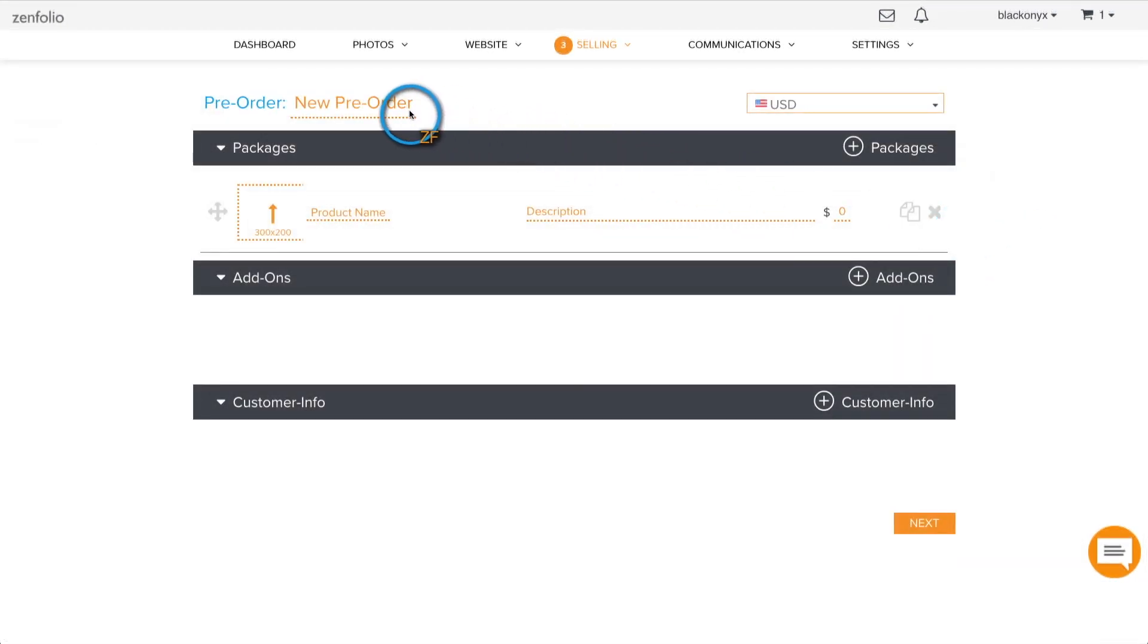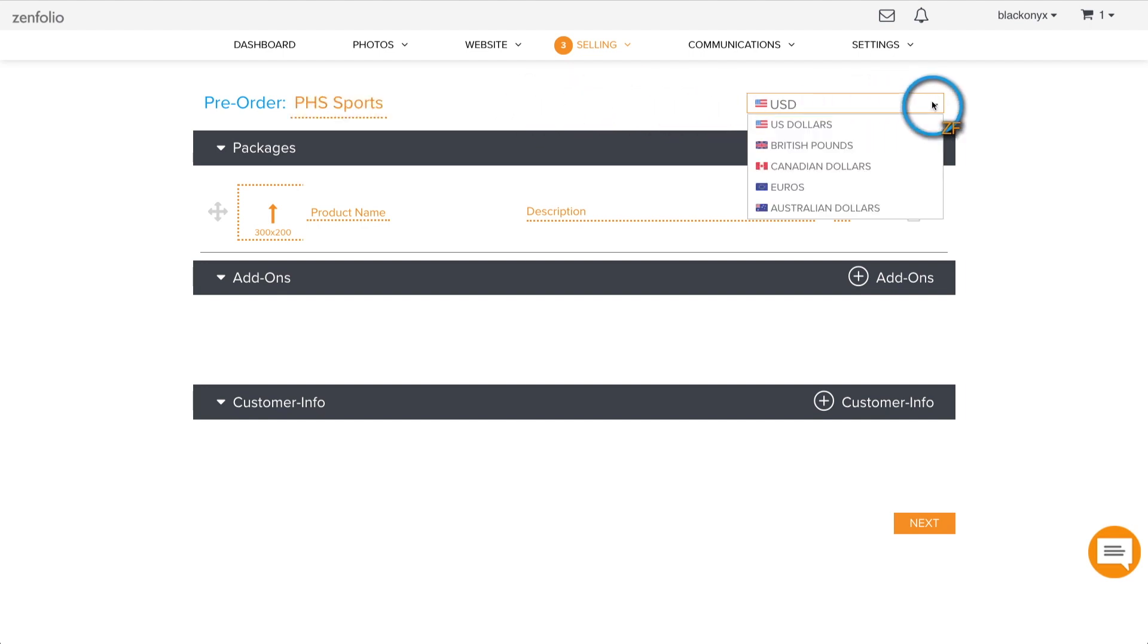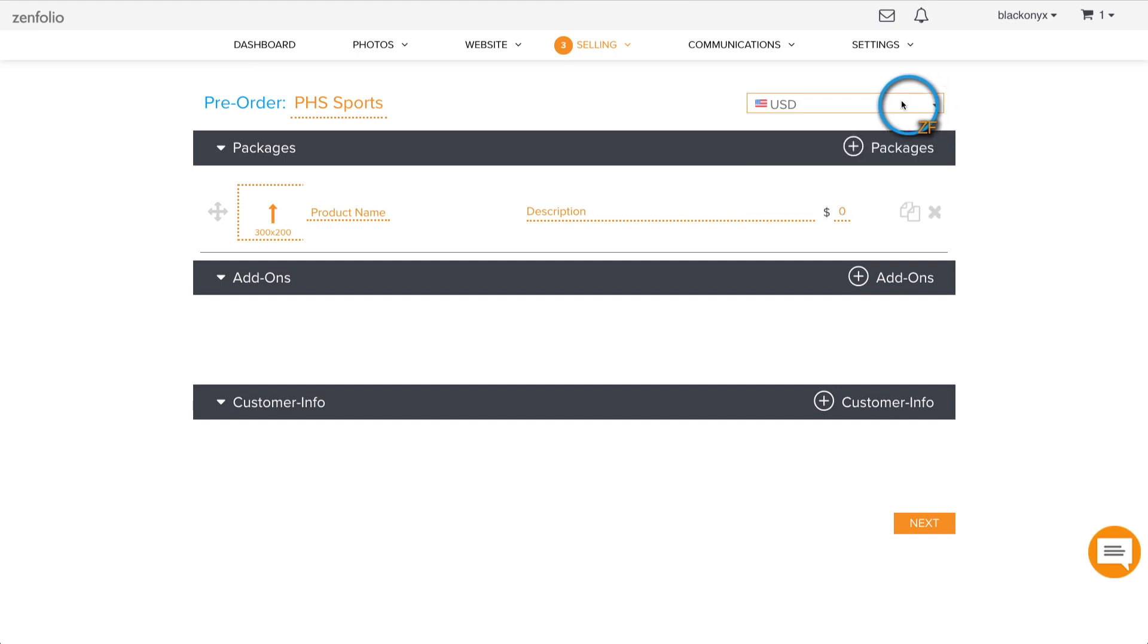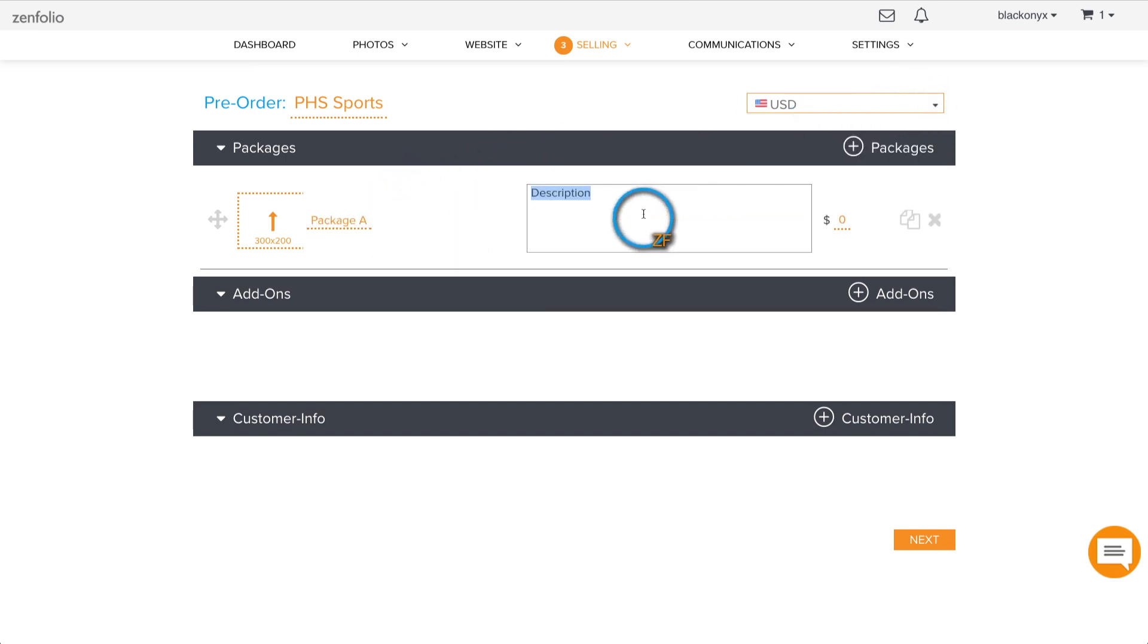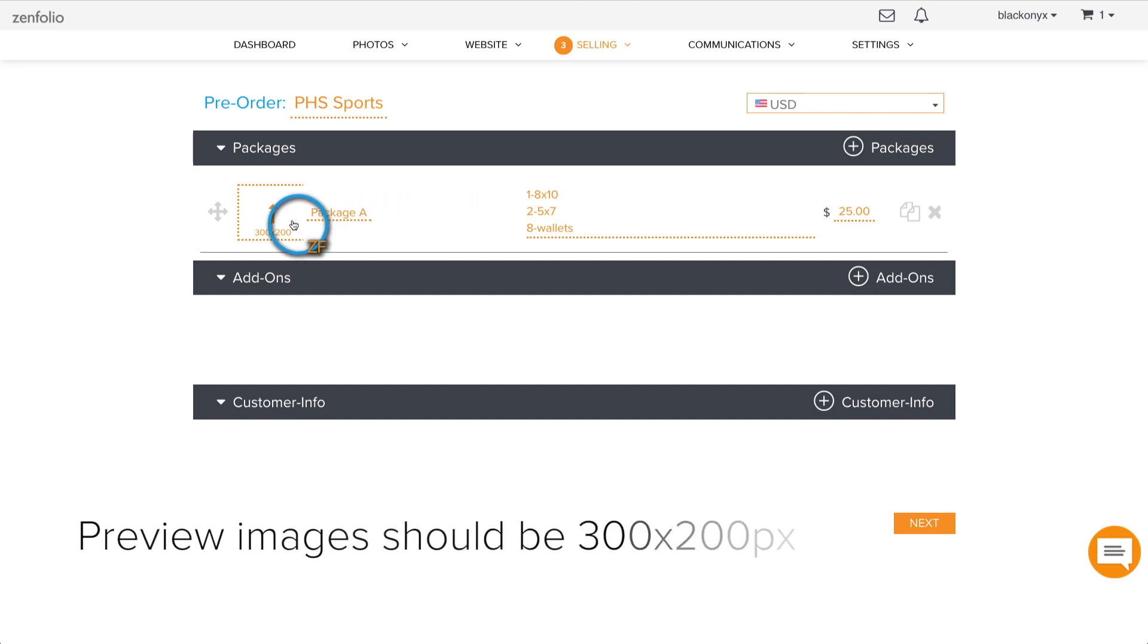Now give the pre-order a title. If you are creating this pre-order for a specific event, I would suggest using the event name in the title. Next, select the appropriate currency and then enter a package title, description, and price. You can also upload a preview image for your package by clicking inside the box to the left of the title.